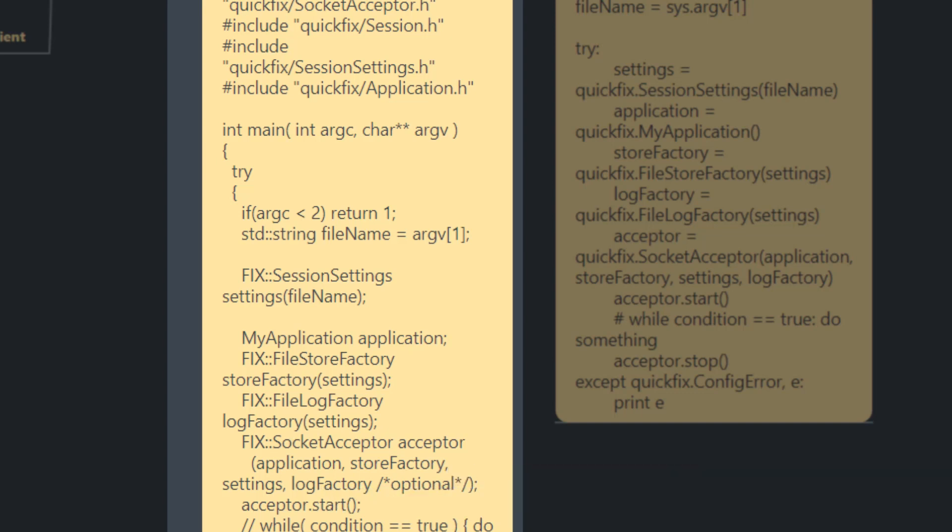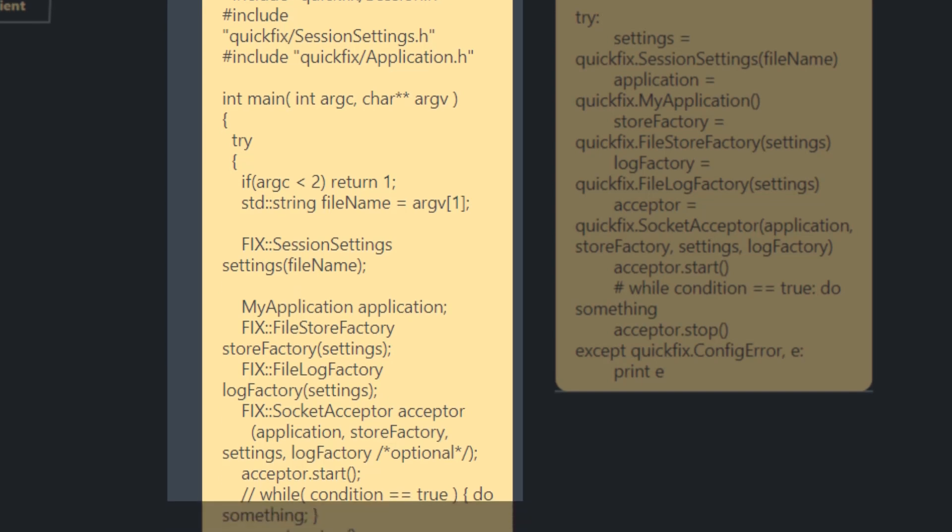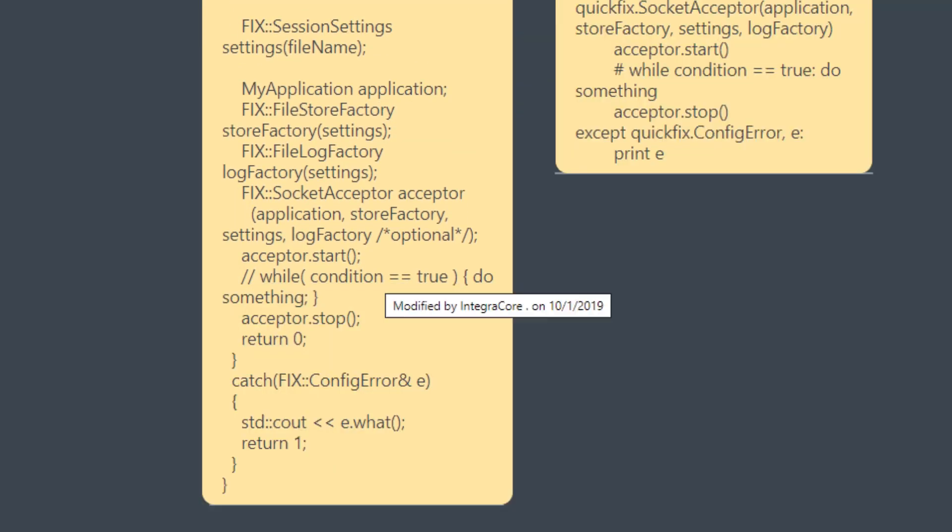And inside here, we'll pass in our application object, our store factory, our log factory, and start the initiator in our case. And while the condition is true, here inside this loop is where we'll be implementing our trading logic or our application logic, some of which involves trading.